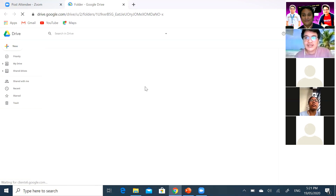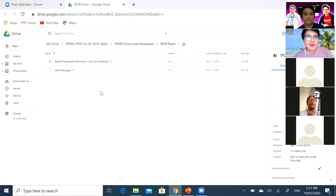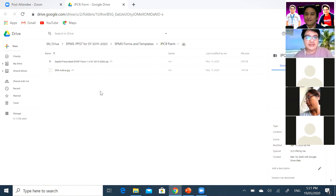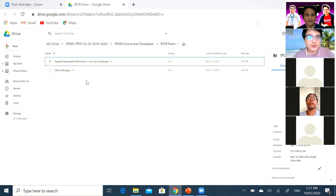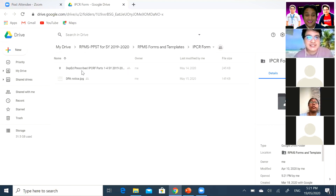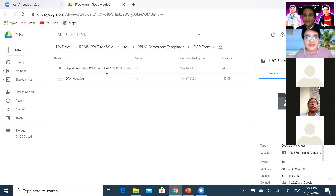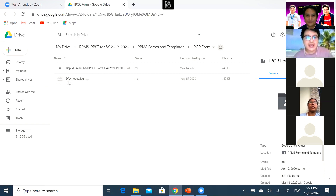I actually already clicked the first link. When you click the shortened DepEd.in link, it will redirect you to a Google Drive wherein you can find two files. The first file is the DepEd Prescribed IPCRF Parts 1 to 4 file for school year 2019-2020. Another one is a Data Privacy App Notice — it's an image file. You can click it and read the contents of the Data Privacy App Notice.